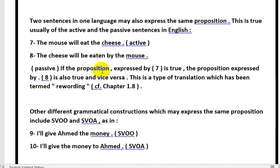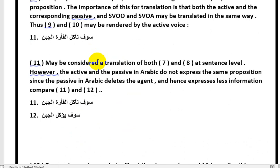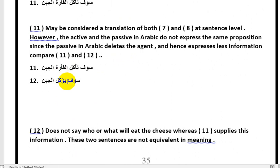Let's go back to the sentence: 'The mouse will eat the cheese.' This is the active form. If we convert to passive in Arabic, we say: سوف يؤكل الجبن — the cheese will be eaten. In the passive, who is the subject? There is no subject. So the idea has changed. In Arabic, active and passive sentences do not carry the same proposition, because the subject disappears.